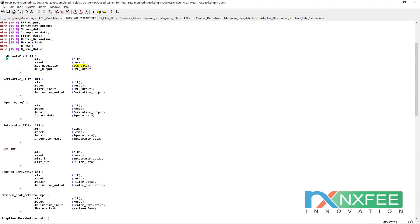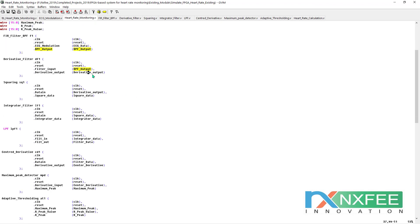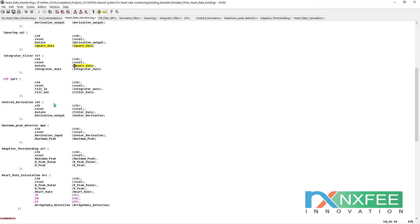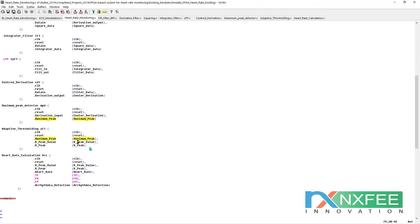The signal flow starts with the FR filter (bandpass filter). The bandpass filter output goes to the derivative filter, which feeds into the squaring block. The squared data goes to the integrator filter, whose output goes to the low-pass filter. The filtered data then goes to the QRS center derivative block, then to maximum peak detection, then adaptive thresholding. Finally, the R-peak value is passed to the heart rate calculation block.